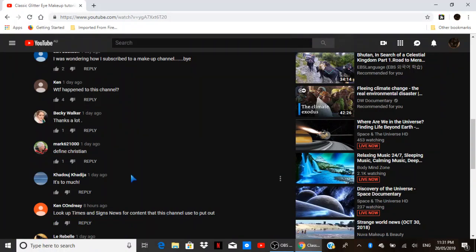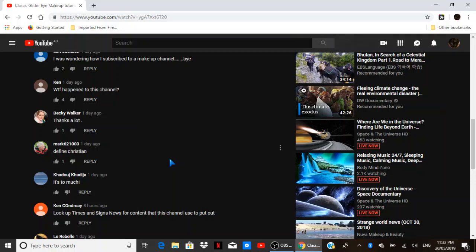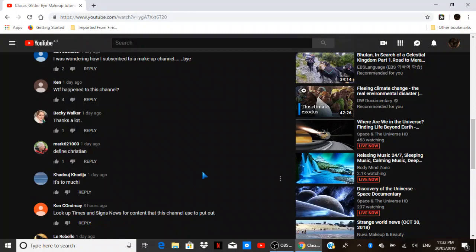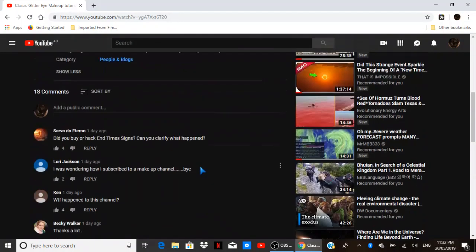Okay, thank you. So if you were subbed to end times sign, and it's been replaced by the makeup channel, that's where you go. Look up times and signs news for the same content.